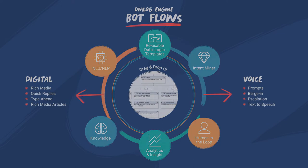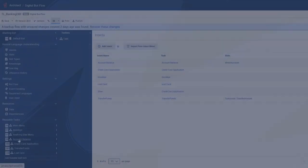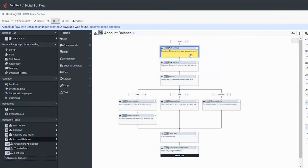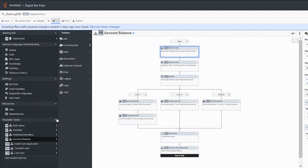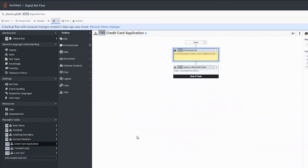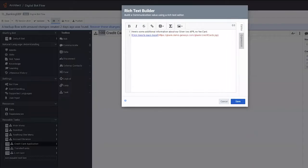With Genesys Cloud CX, creating automatic conversations for digital or voice is easy. This capability is available within Architect through Genesys digital bot flows or voice bot flows. This drag-and-drop, no-code, dialog engine bot flows interface makes it easy to configure personalized bots that can answer questions, help with transactions, find information, and more.